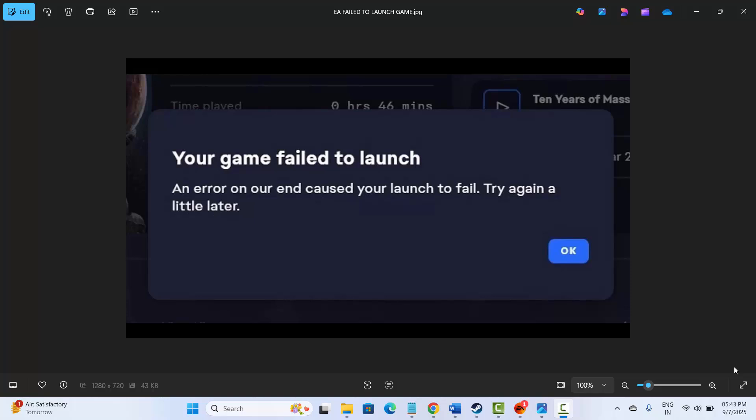Hello friends, welcome back to my channel. In this video tutorial I will show you how to fix your game failed to launch error on EA. It says an error on our end caused your launch to fail, try again a little later. If you are also going through this error, just follow the steps. Here's what you need to do. First,